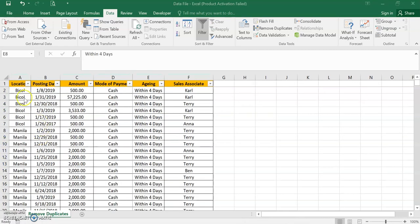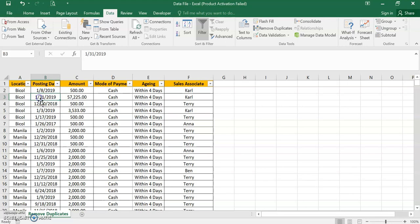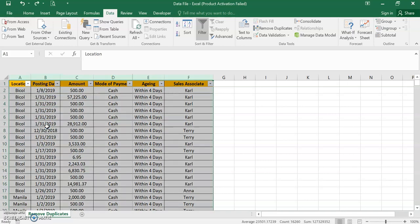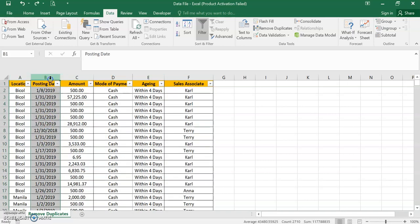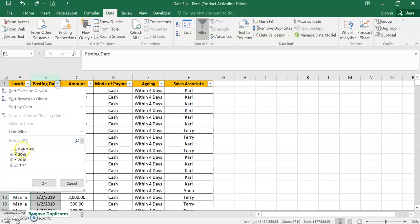So let's check Be Call now. Be Call, this highest value 57,225 and January 31. So our criteria is January 31. Let's just undo it, Control Z. So this is the 2710 line items.